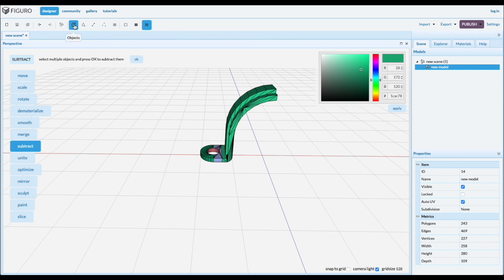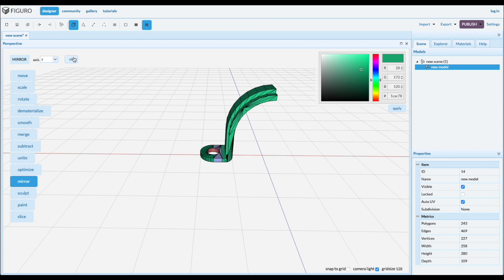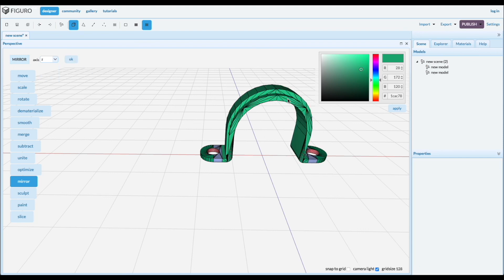Select it. We are going to mirror it. Object mirror and we are going to mirror it over the Z. Control click the other piece and merge them.